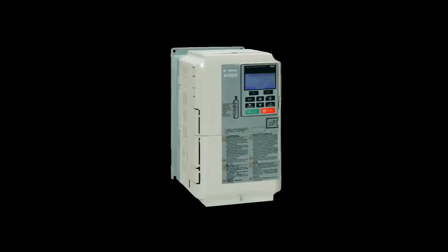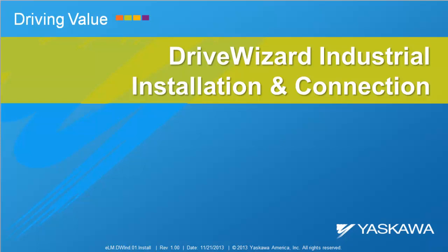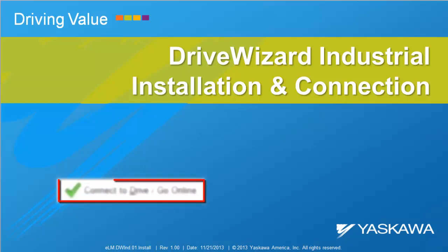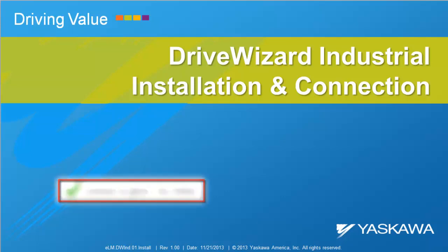Yaskawa. This video shows the system requirements, installation, and connection methods for DriveWizard Industrial. There will also be some practical tips and tricks thrown into the mix regarding these topics.